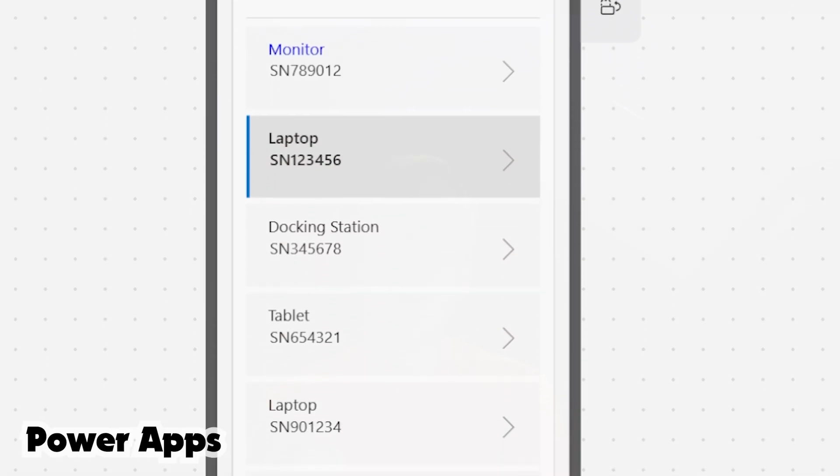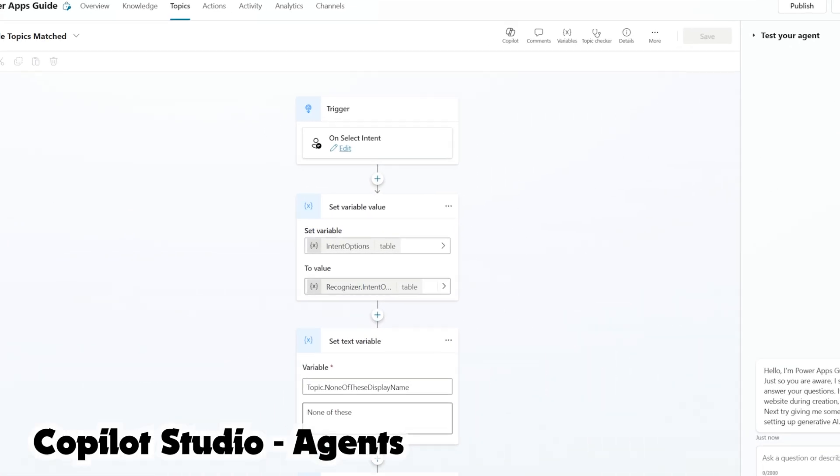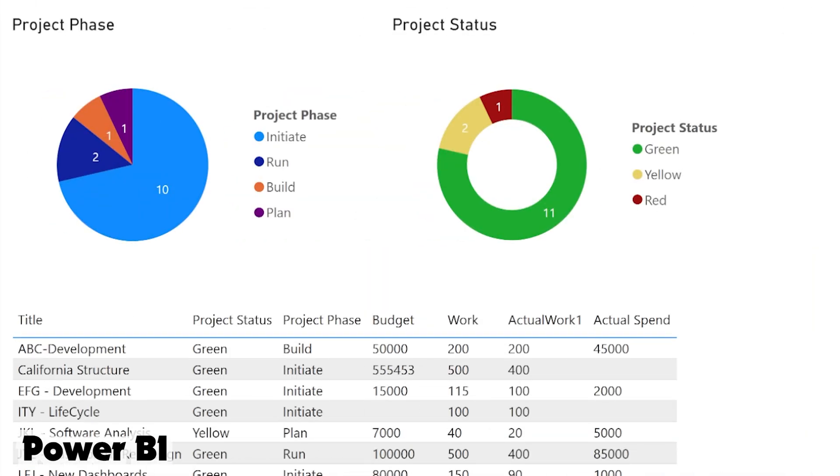We're talking Power Apps, Power Automate, Copilot Studio, and I believe Power BI and maybe even Power Pages. I feel like this Plan Designer is going to work through all of it, but let's talk today about why I think you should be learning Plan Designer today. So let's get into it.